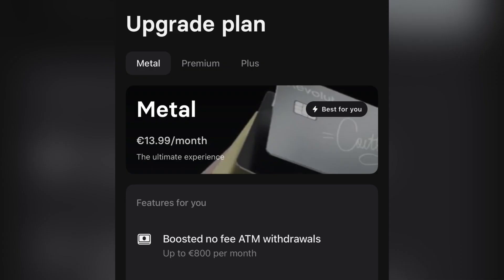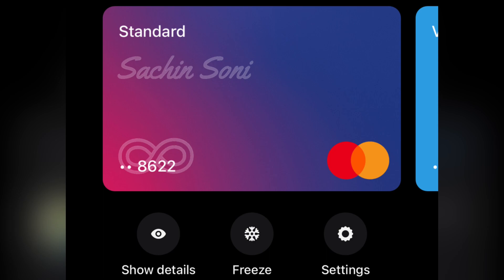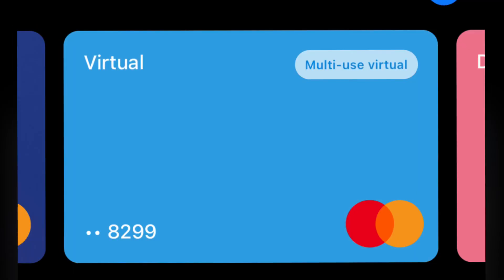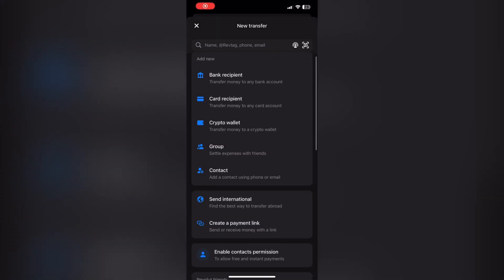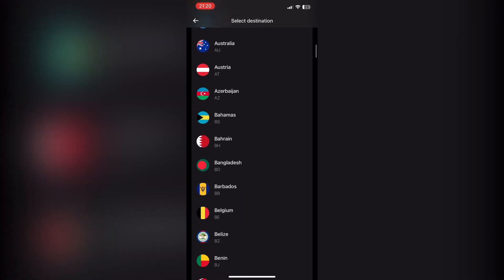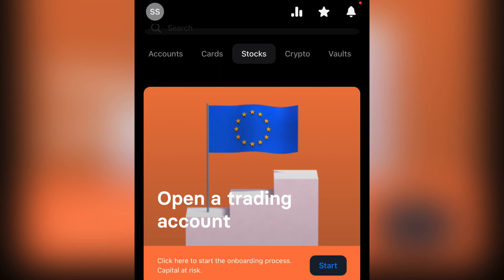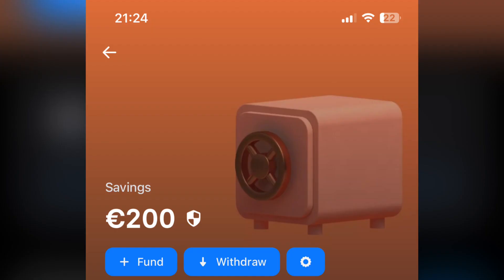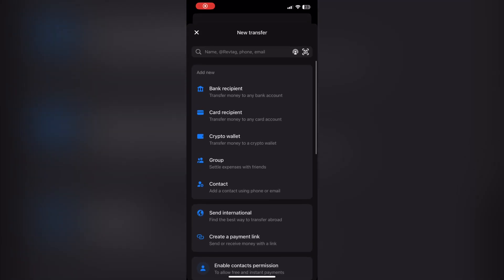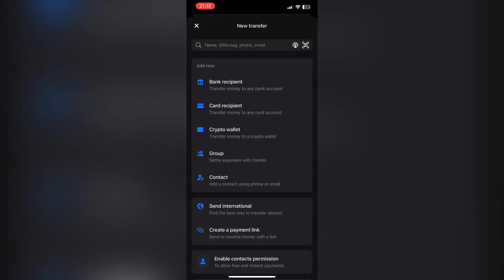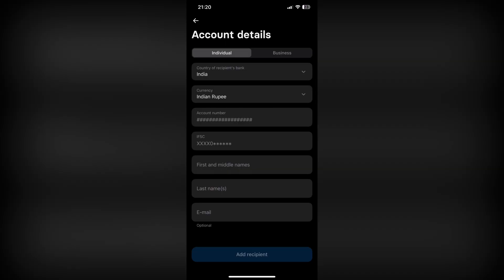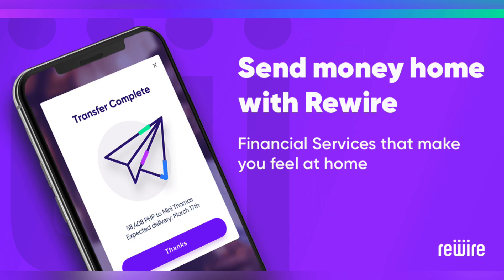Do not subscribe to any paid plan on the Revolut app because they will charge a lot of money every month. Just order your physical debit card if you need it, or use it for online payments. You can also create virtual disposable cards in the Revolut app. From here you can transfer money abroad in most currencies. It also has a crypto wallet, stocks investment option for trading, and a secure vault for savings. To transfer money, just go to the transfer page, add a new beneficiary, proceed with the account details, and that's all.